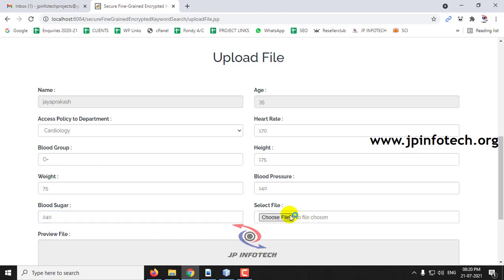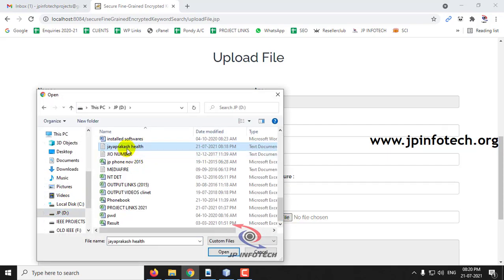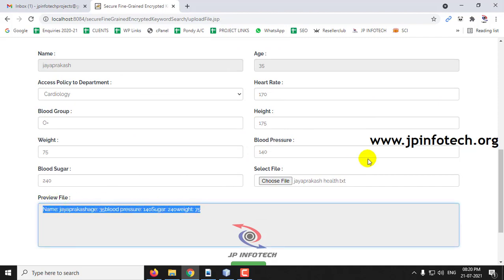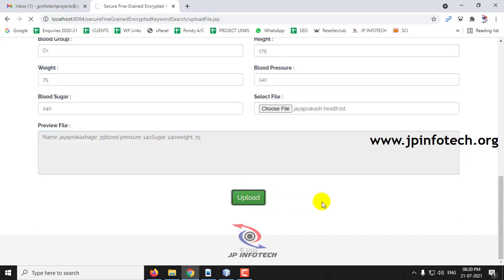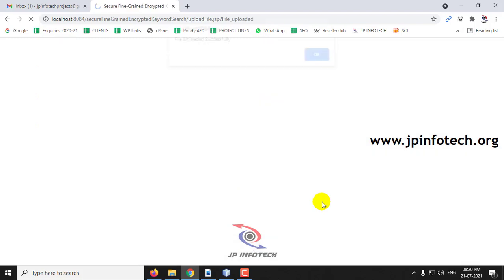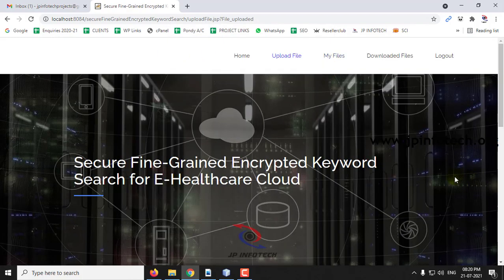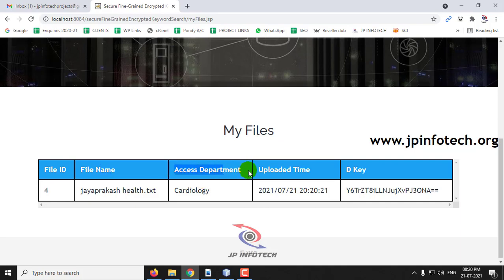Now you can choose the file created in the D drive, preview the selected file, and upload it. The file is uploaded successfully. If you go to my files, you can see the uploaded file with the file ID, file date, access department, and uploaded time — showing 21-7-2021 at 8:20.